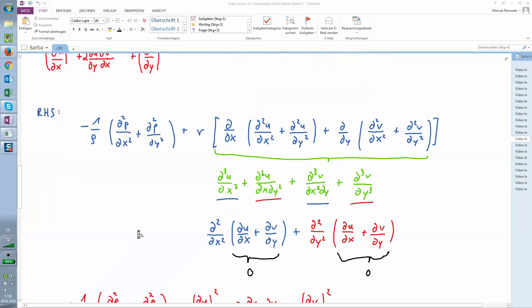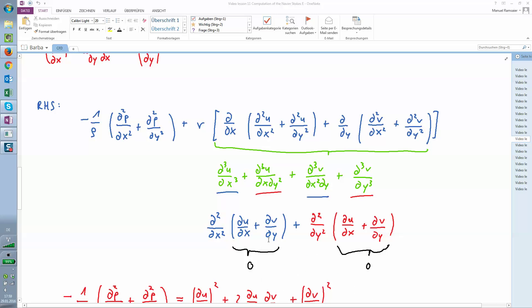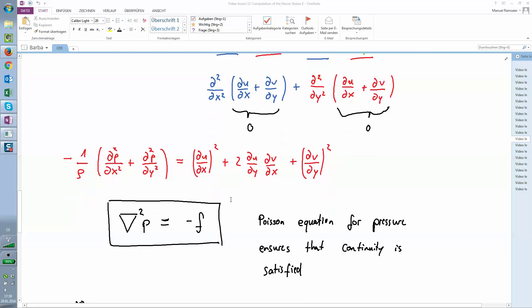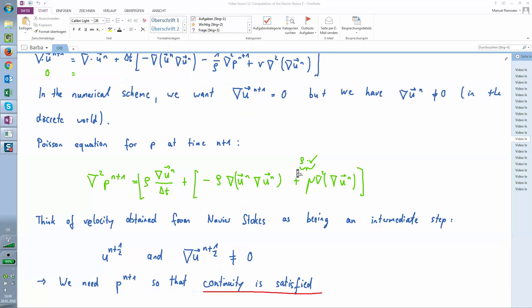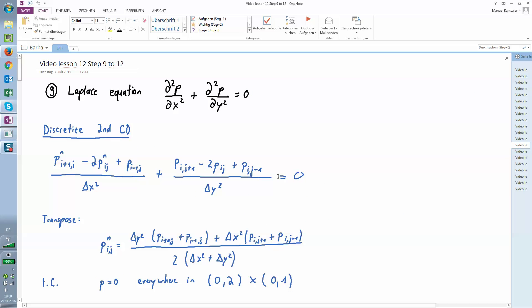On the right hand side you can do more or less the same — cast some terms to 0 — and then you're left with this equation. With this equation you state a condition: this is the Poisson equation for pressure that ensures continuity is satisfied. The Poisson equation will be step number 10. The Laplace equation is the summation of two second derivatives of a particular function p, and those two have to equal 0.